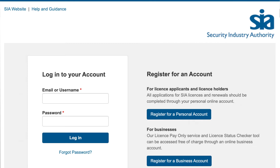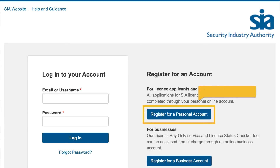From the login page, select Register for a personal account. This is the top rectangular blue button on the right-hand side.